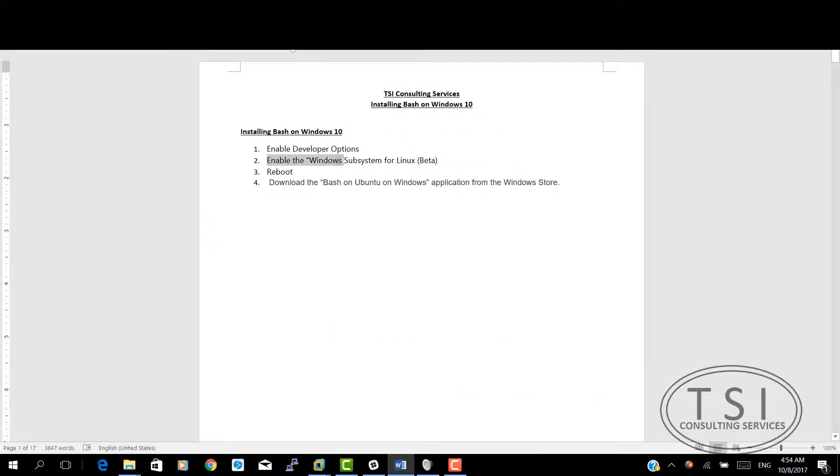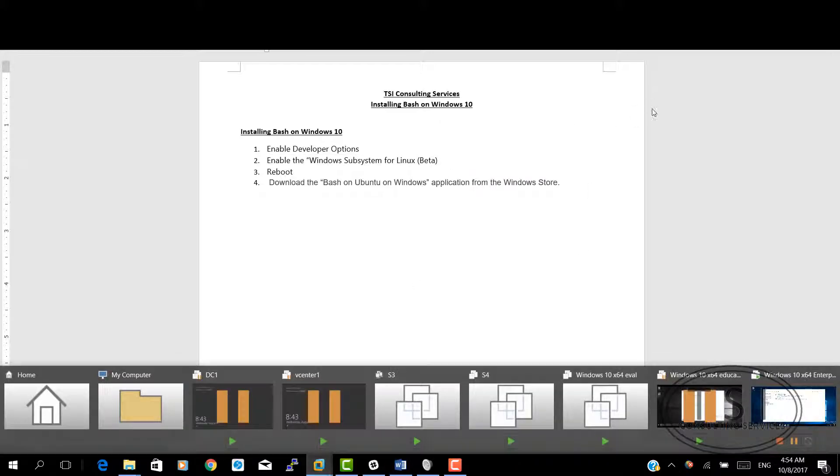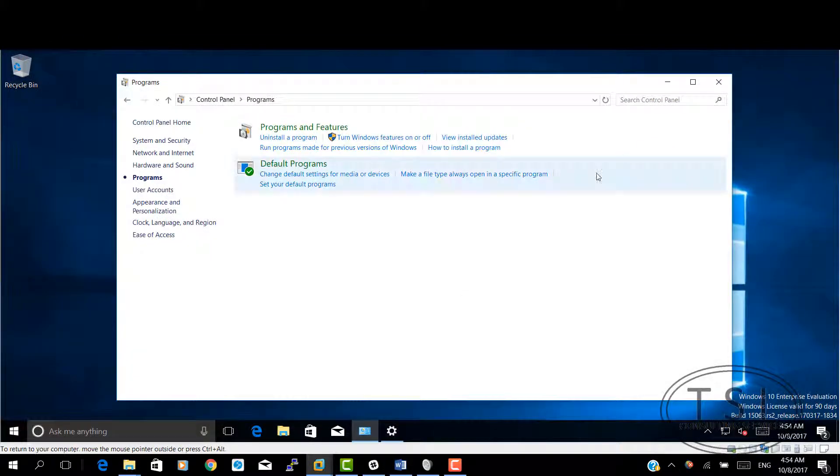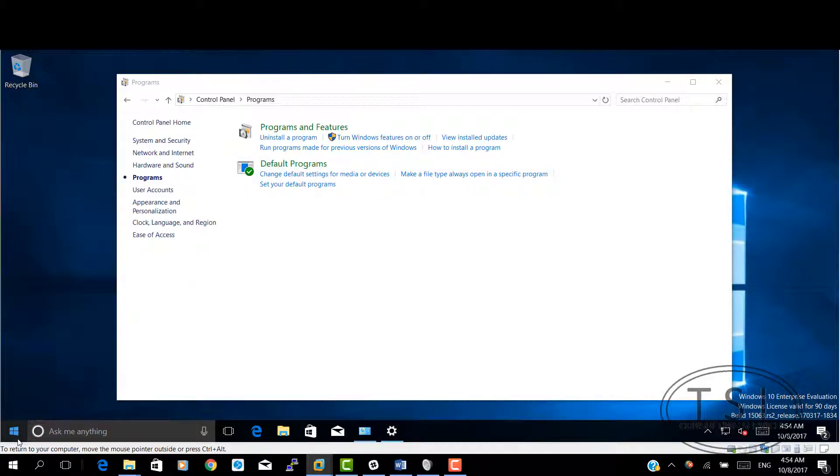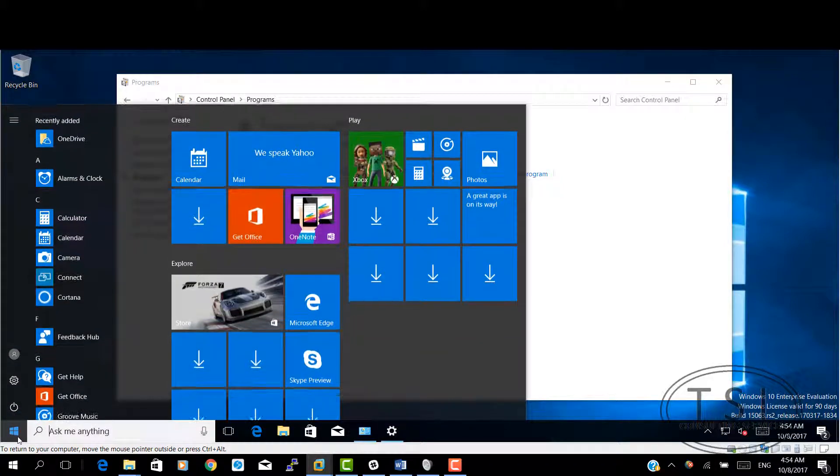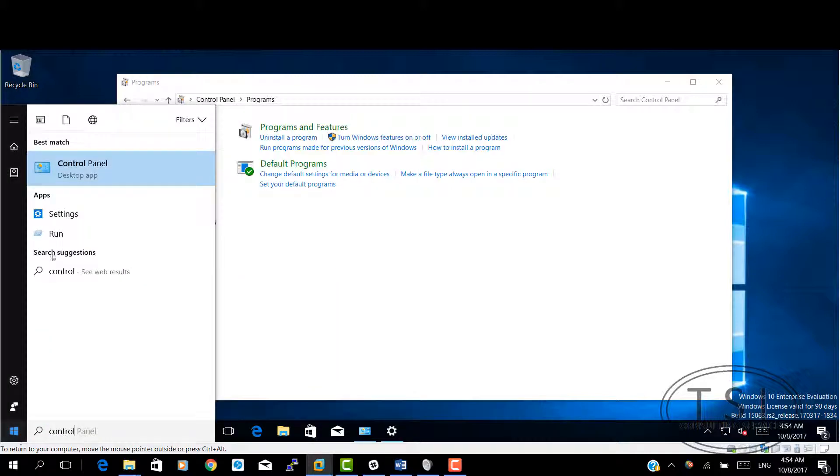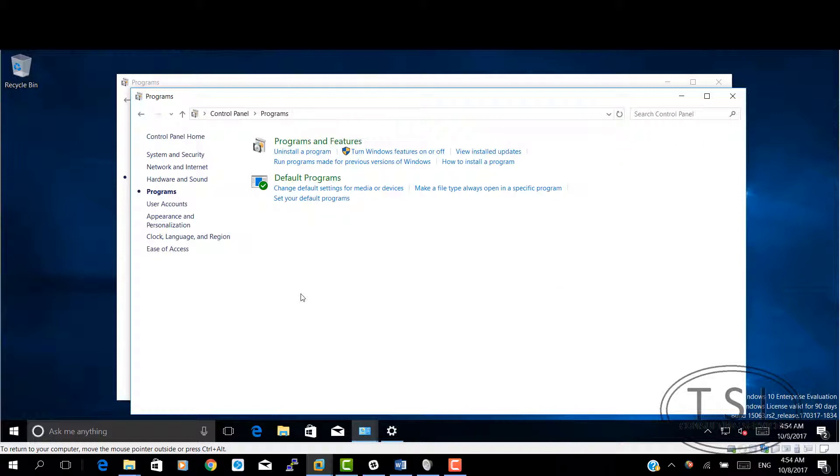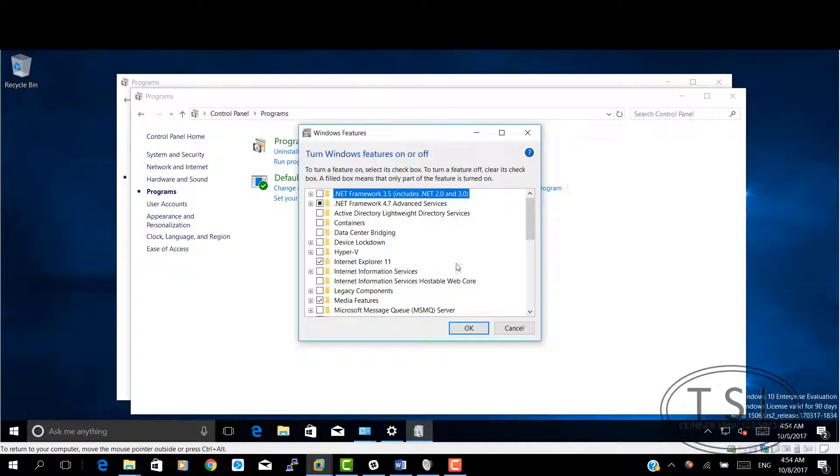Next thing I'm going to do is enable the subsystem for Linux beta. I'm going to go to the control panel, Programs. I'm going to turn Windows features on or off.